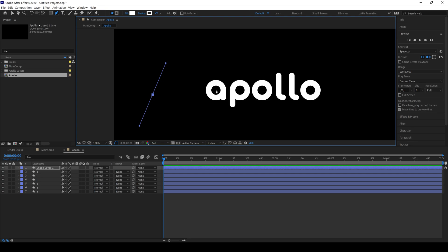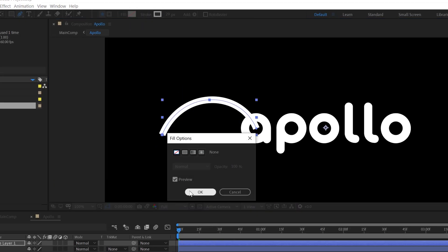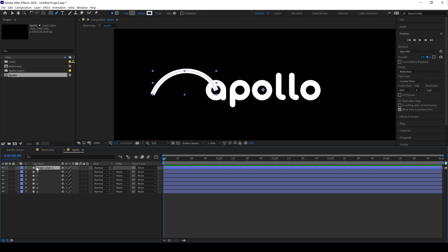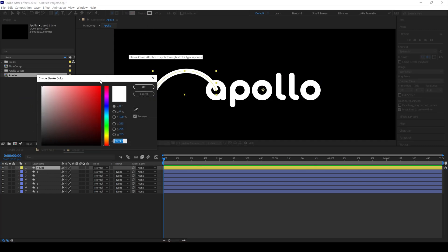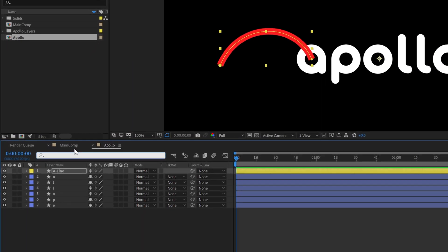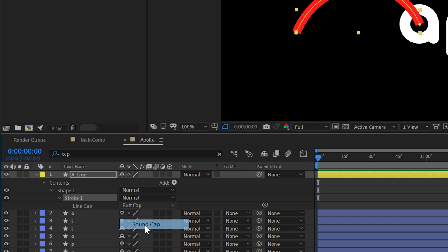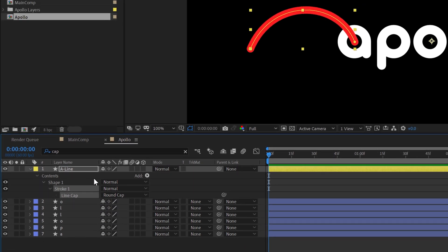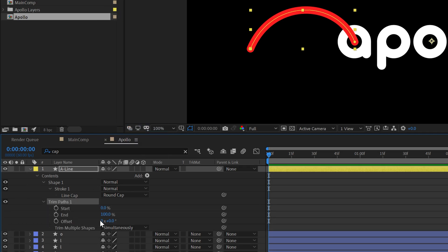Start drawing a line for a letter and make sure your fill is set to None. After that, rename this shape layer and change its color. Go to the search bar, type 'cap', and change Butt Cap to Round Cap to make a smooth cap on this shape. Then go to the Add button, click on it, and add a Trim Paths into the shape layer.